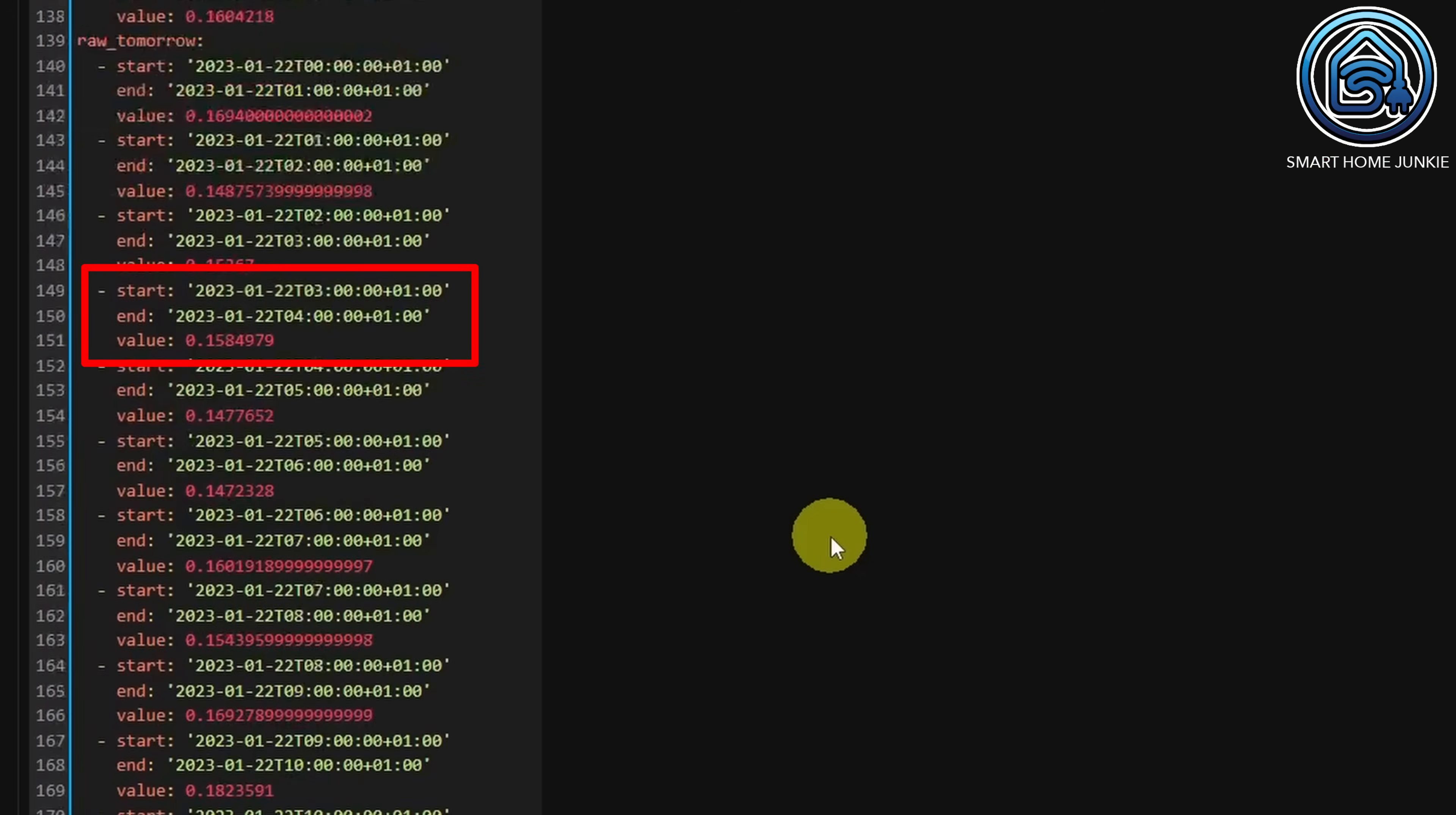You see a start time and an end time and a value in each list item. We are going to make use of the start time and value in our template. And another thing is that Nordpol only shows the purchase prices. On top of that, there are other costs and VAT that are being charged by my own energy provider, so I want to add additional costs to the prices as well in the template. This way, the prices will match the prices of my own energy provider.